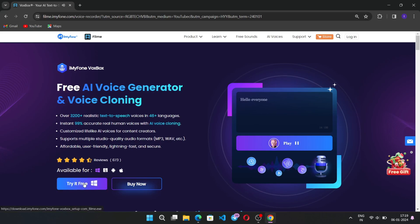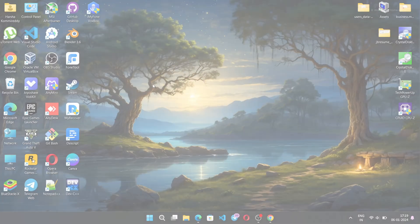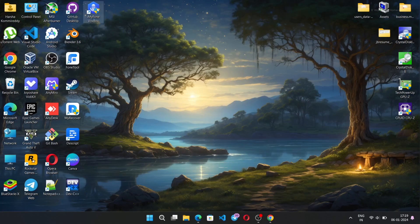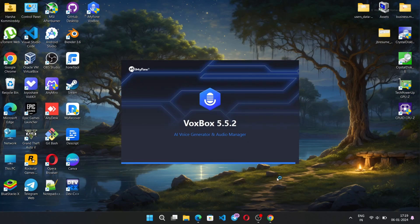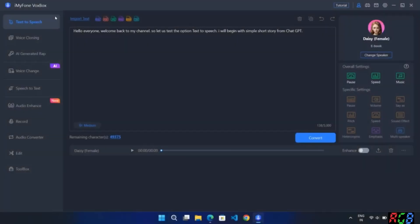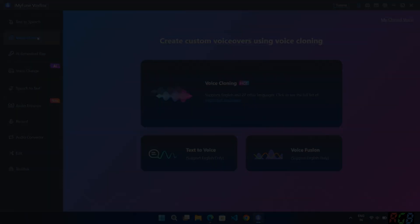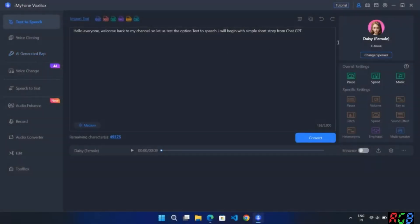Simply choose 'Try it for free' to download and install. I already installed this software, so let's open it. Here we are on the iMyPhone VoxBox interface. On the left side we have the text-to-speech feature and AI voice cloning. Let's talk about text-to-speech — you can enter text and convert it into speech, or upload any of your documents and convert them into speech.